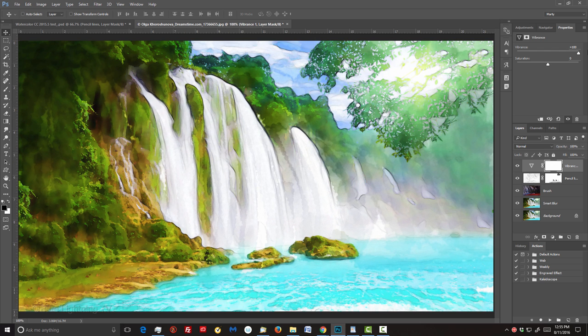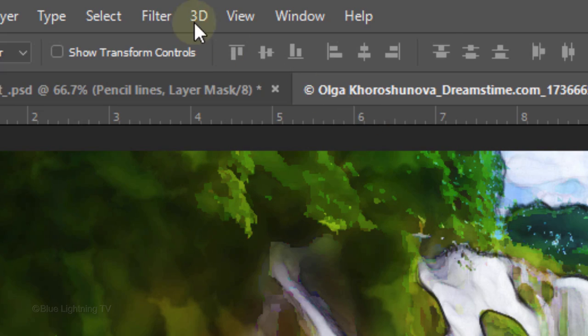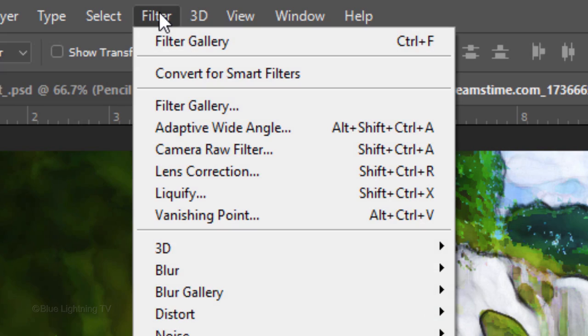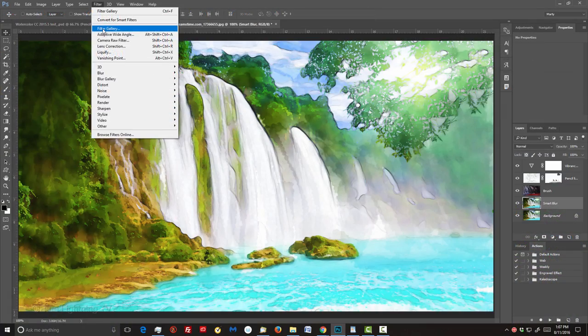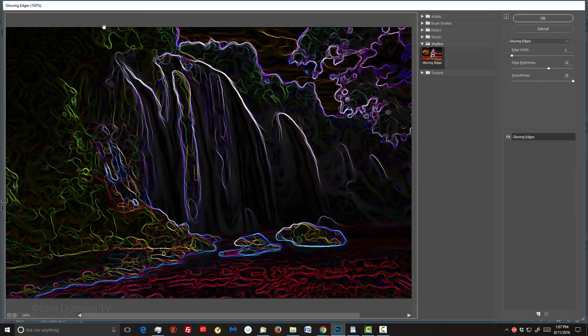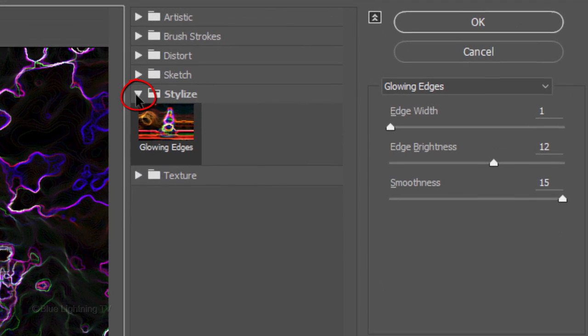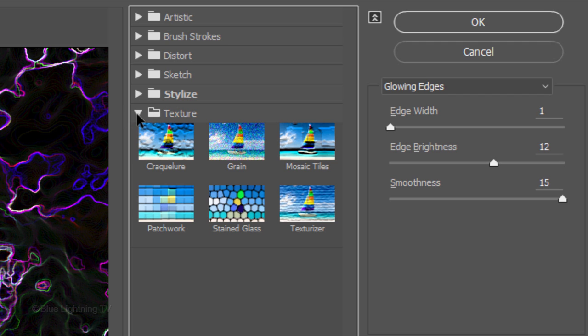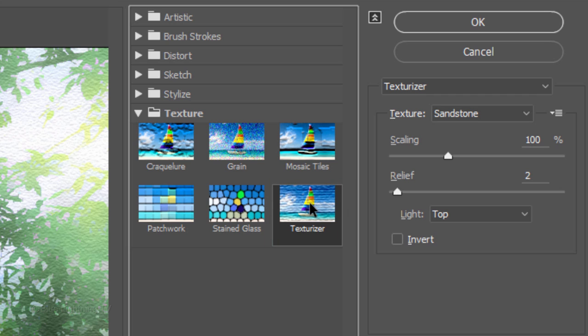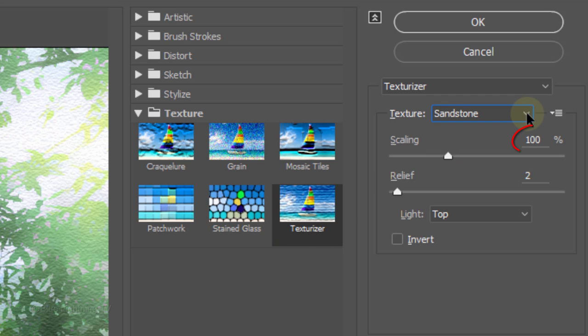The last step is to add a paper texture. To do this, make the Smart Blur layer active and go to Filter and Filter Gallery. Close the Stylize folder and open the Texture folder. Click Texturizer. Choose Sandstone for the texture. Make the scaling 100%, the relief 2 or 3 and the light from the top.